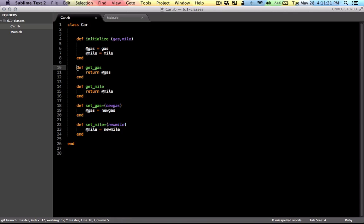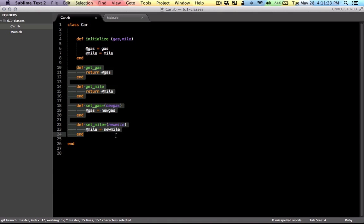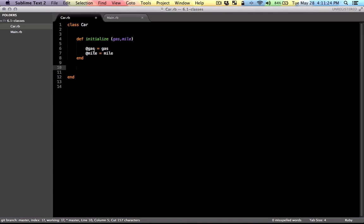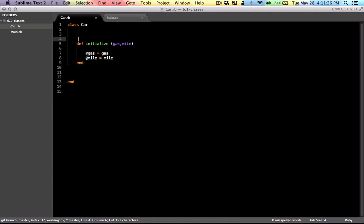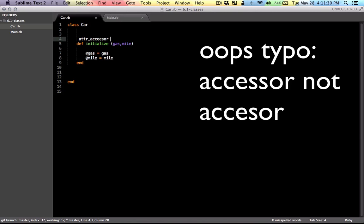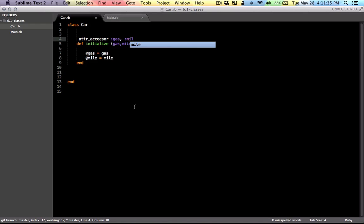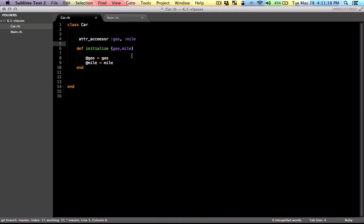Let me get rid of these. All of that can be replaced by the attribute accessor method, which enables you to define the getters and setters for your instance variables. The instance variables we have here are gas and mile.